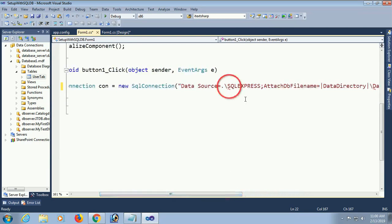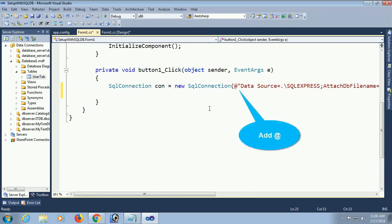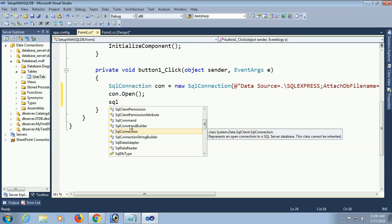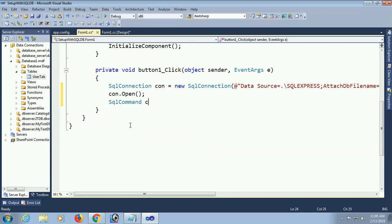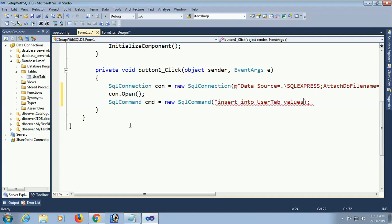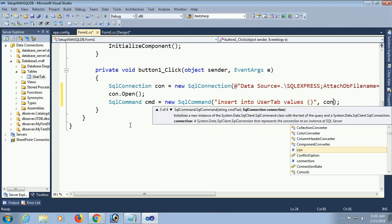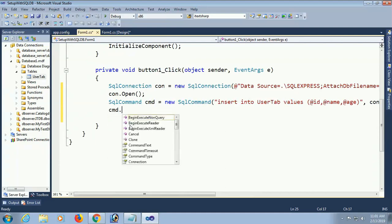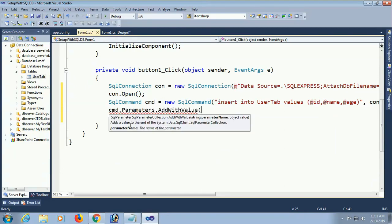There is an error because of a backslash — to avoid this error, add the @ symbol before the string to make it a verbatim string. Now open the connection: con.Open(). Write the SQL command to insert a record into the table 'usertype': SqlCommand cmd = new SqlCommand. The command is: INSERT INTO usertype VALUES (@id, @name, @age) with the connection. Add the rate parameters for id, name, and age based on the column names.